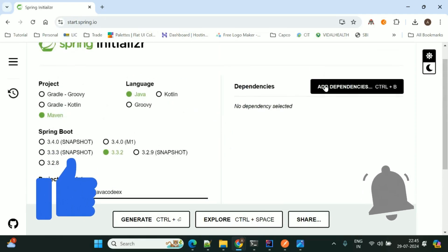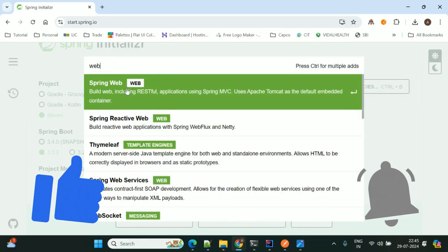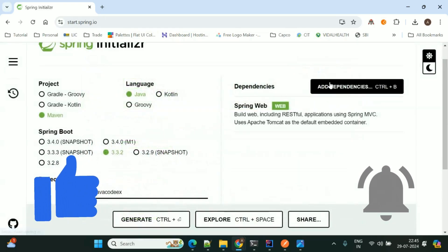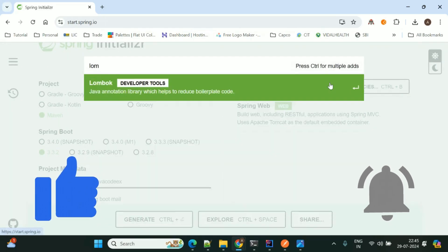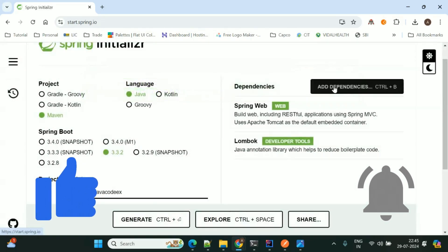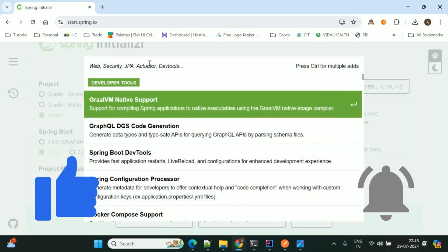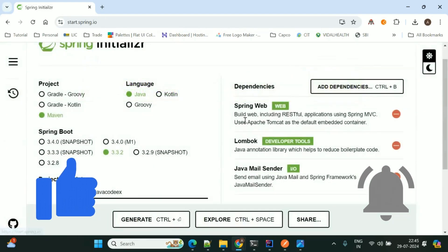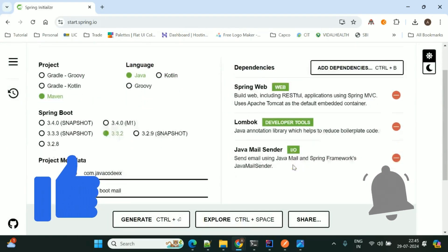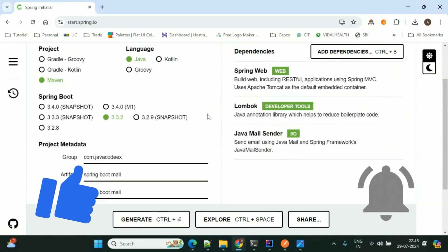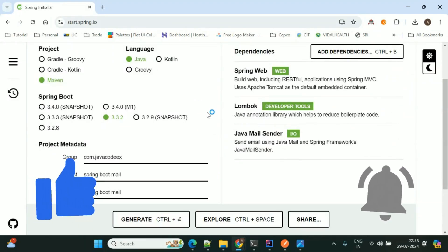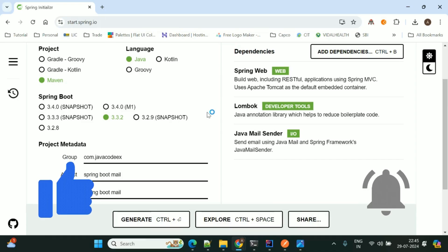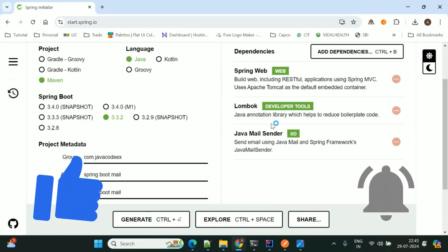First we need to add the dependencies: one is Web, the second one is Lombok, and the third one is the Mail dependency — that is Java Mail Sender. So these are the three dependencies I'm adding into this application. Now we'll generate the project and import it into IntelliJ IDEA.